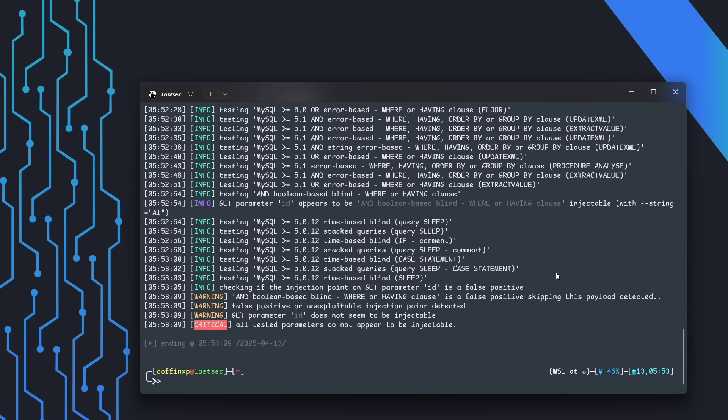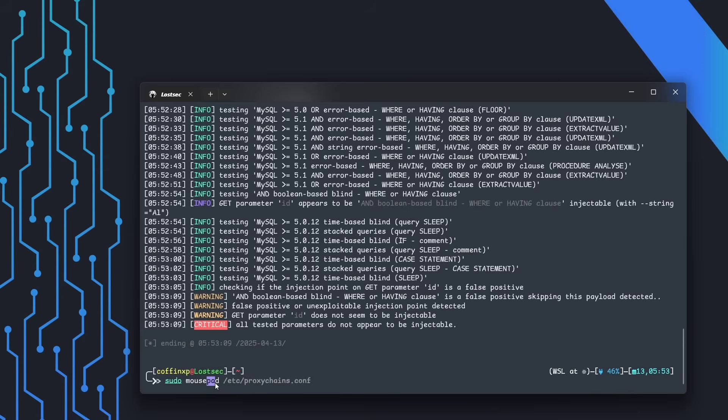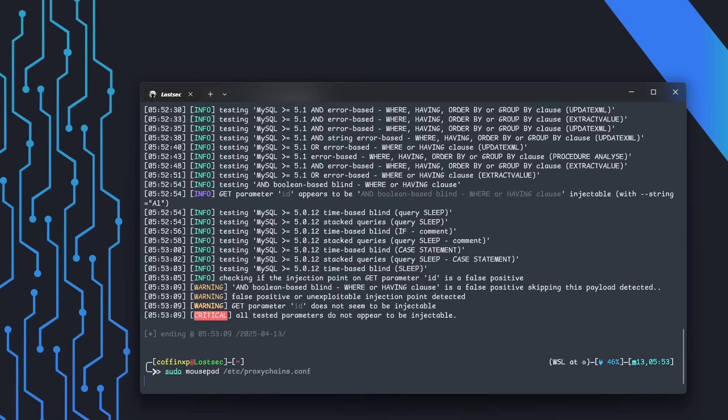Now, this is the point where most people give up, but that's a mistake. A false positive from an automated tool doesn't necessarily mean the parameter isn't exploitable. Let me show you how we can still bypass these protections.